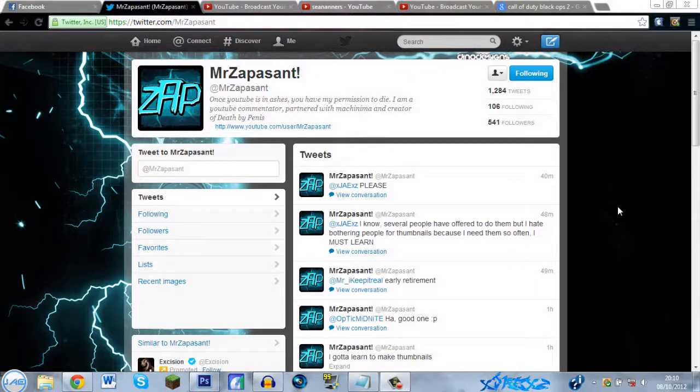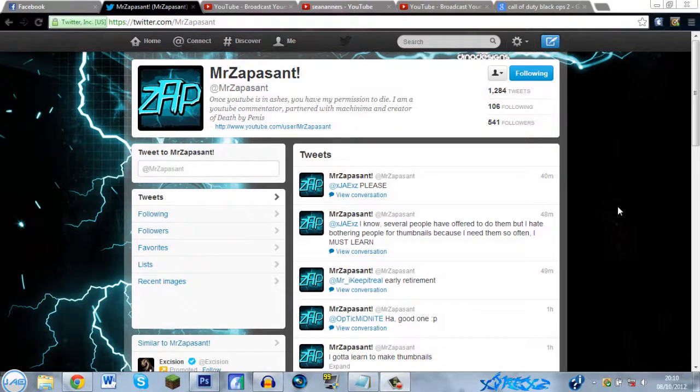Alright there guys, what is up? Jay here and I'm bringing you a Photoshop tutorial on how to make your own YouTube thumbnails. You can make them as unique as you want. This is just a quick tutorial requested by Mr Zappersant because he was asking on Twitter how to make thumbnails and he wanted to learn how to do it. So this is a video for him and for you guys who are also wondering.